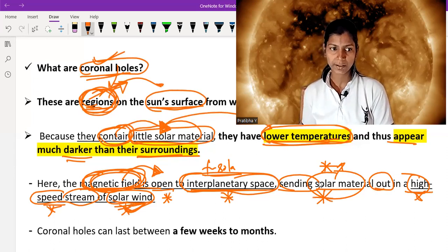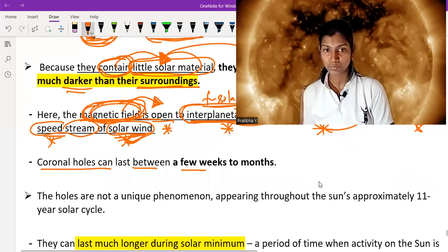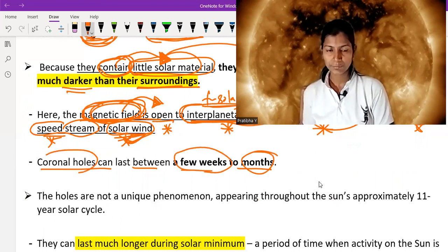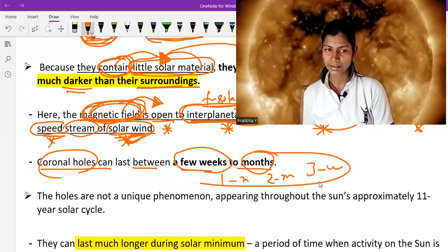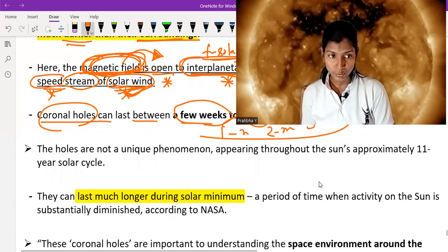Coronal holes can last between a few weeks to one month — so the time period can be one week to one month, two weeks to one month, or three weeks to one month. Anything between a few weeks and one month.